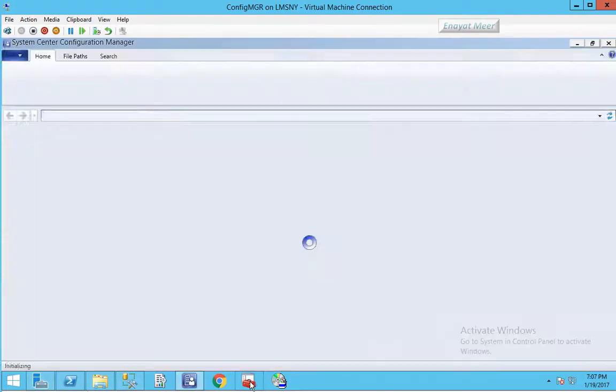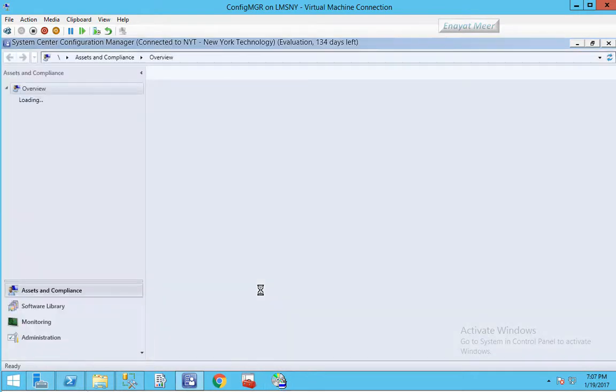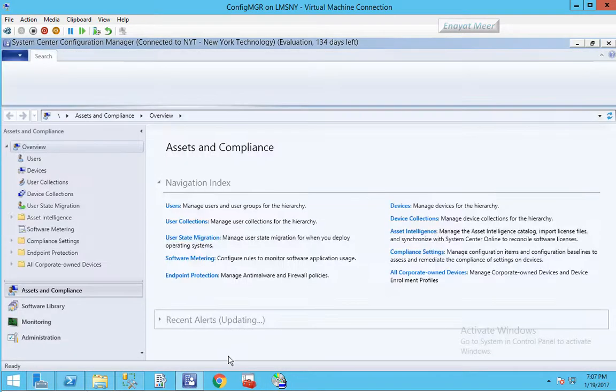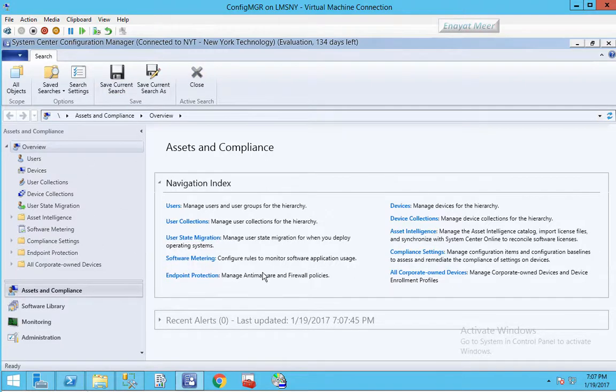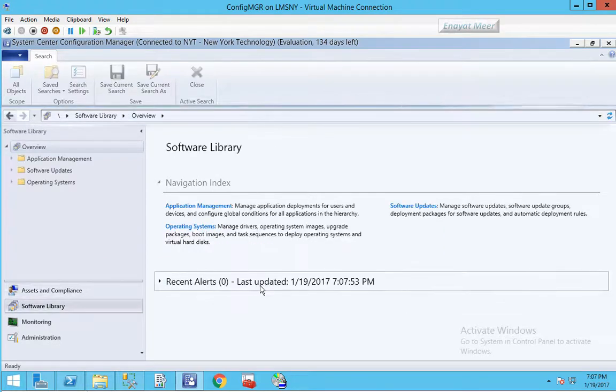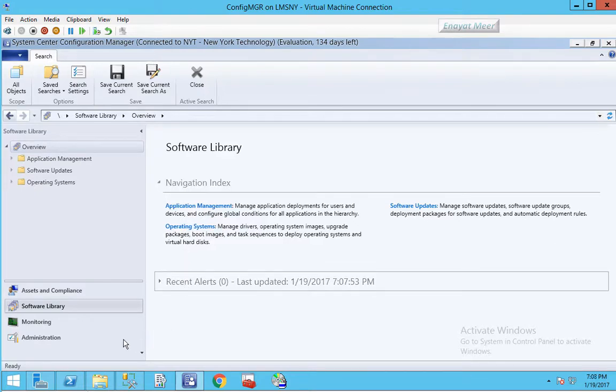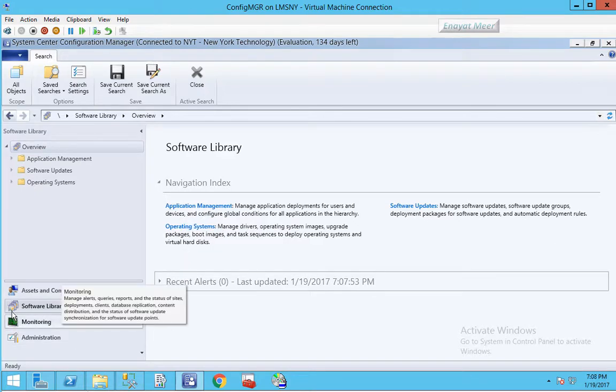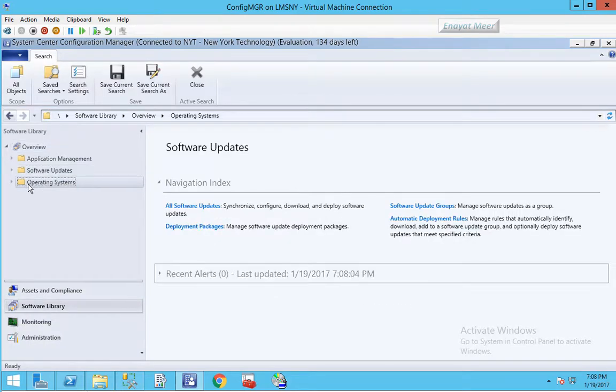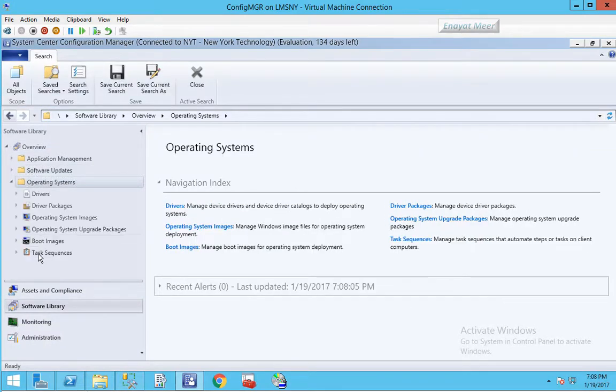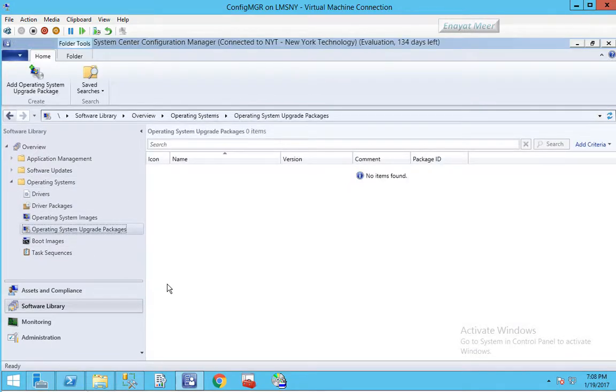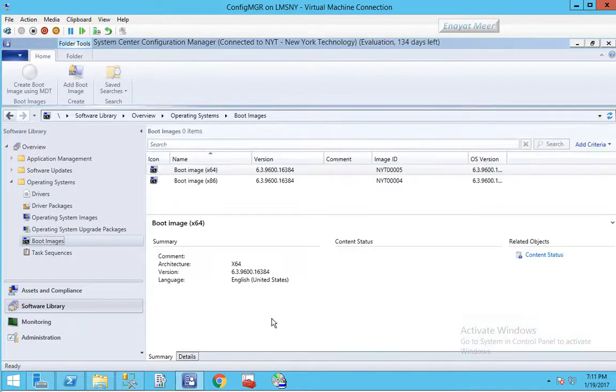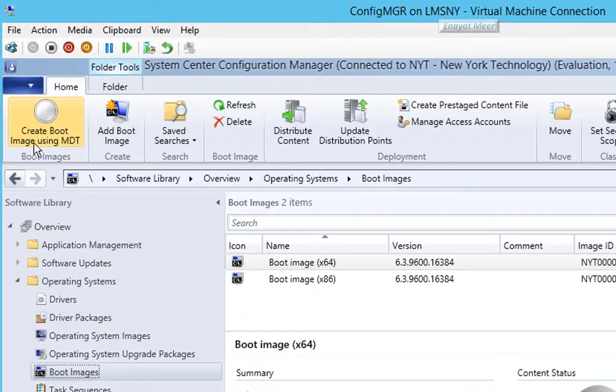Now we can go back to SCCM console or my configuration manager console. Just browse around, we need to go under our software library workspace. This is the date when this was last updated which is January 19, 2017. Under software updates you see all packages, under operating systems you see your operating system packages.